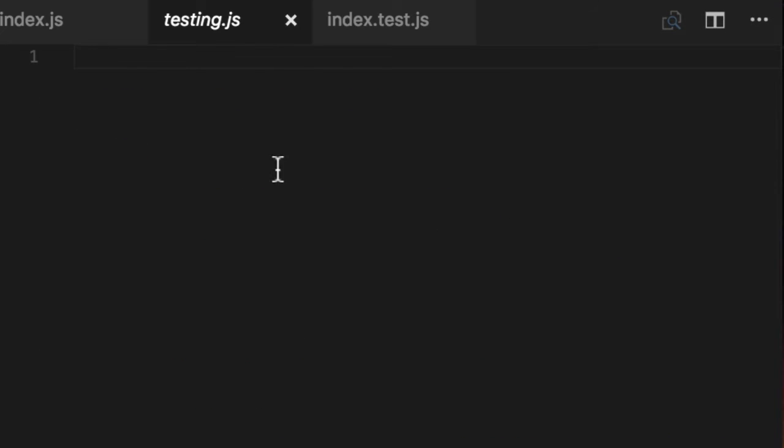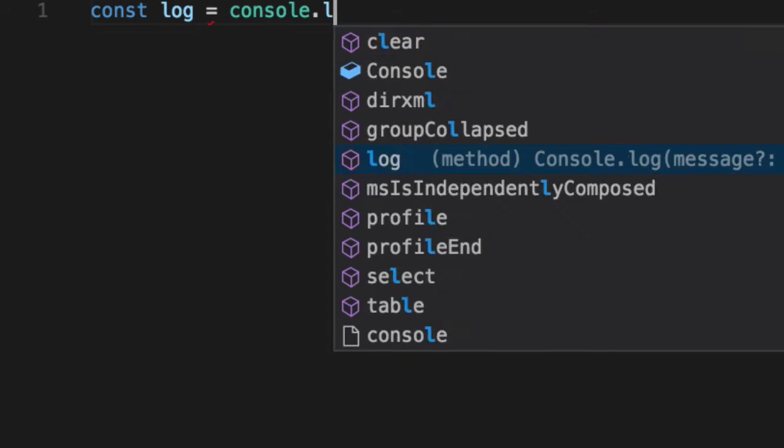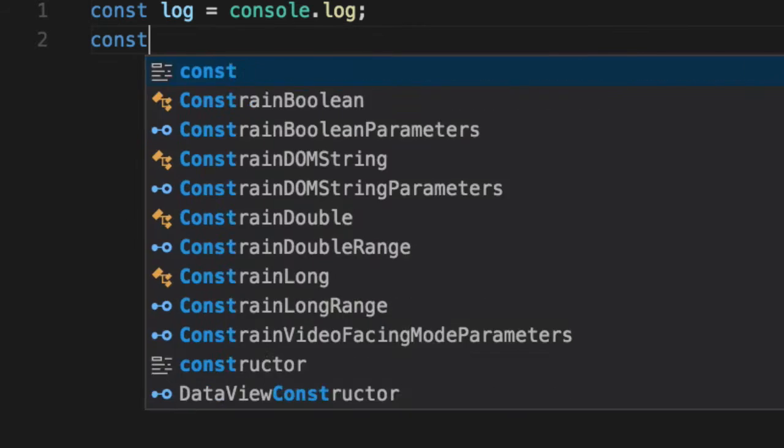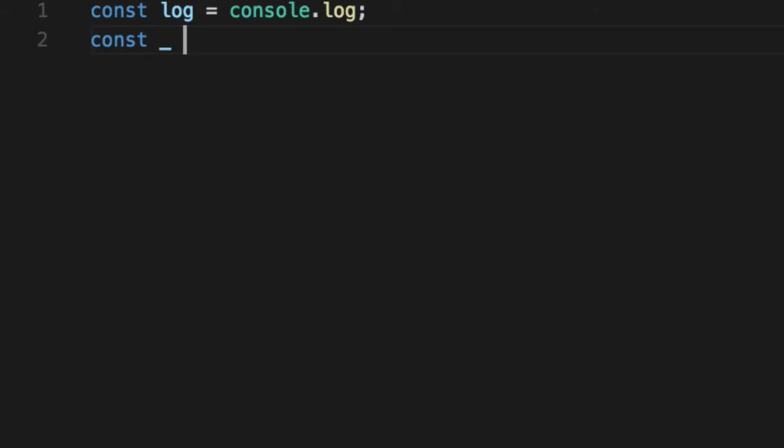Let's go into testing. This is our sandbox. It's a JS file, has nothing in it. Console.log. Let's go ahead and import Lodash.